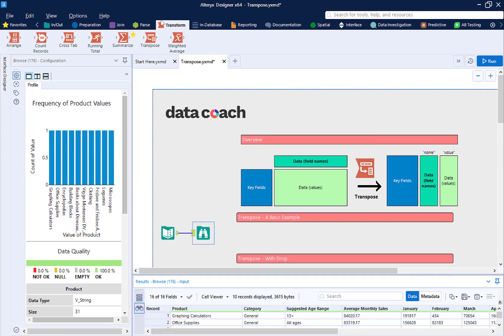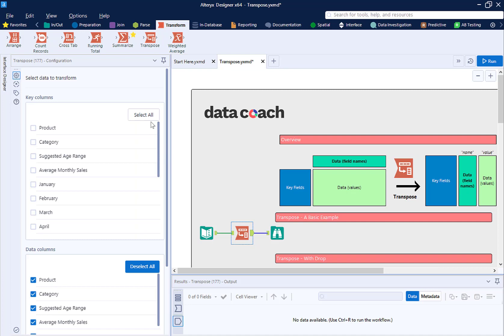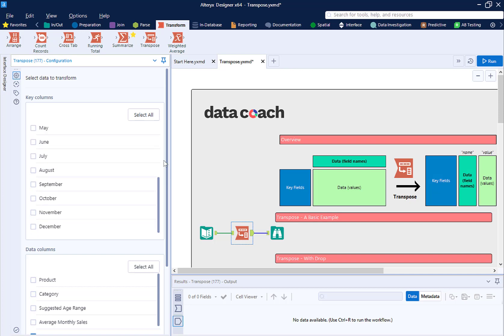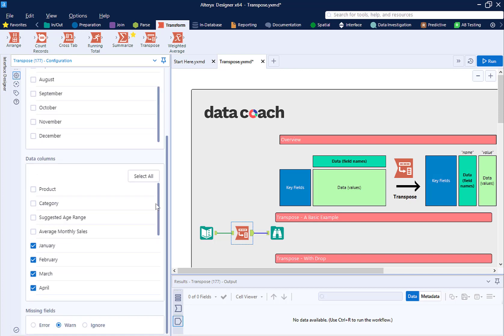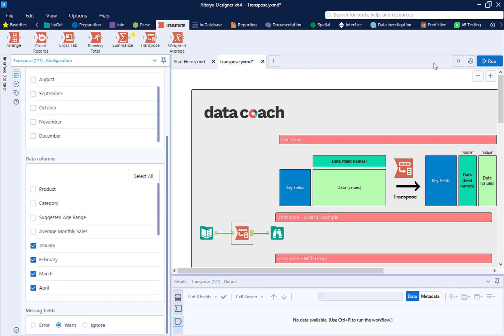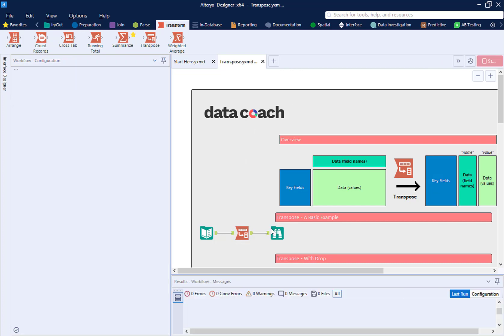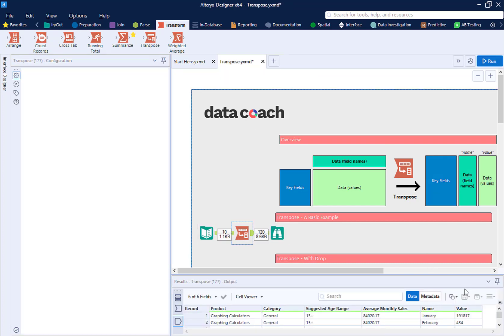We're going to drag out a transpose tool. On the configuration menu, your key columns are everything you don't want to pivot, and your data columns are what you want to pivot. In this scenario we're going to select all of the month columns for our data columns and leave everything else for key columns.